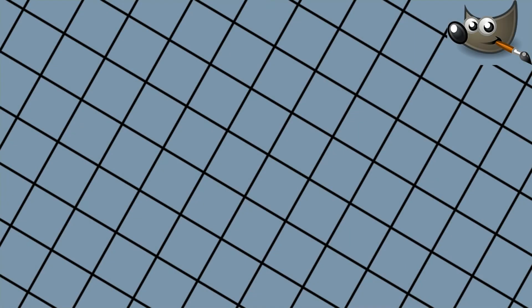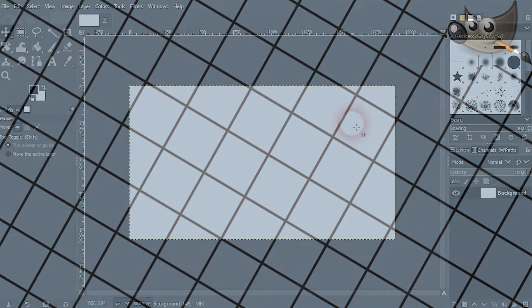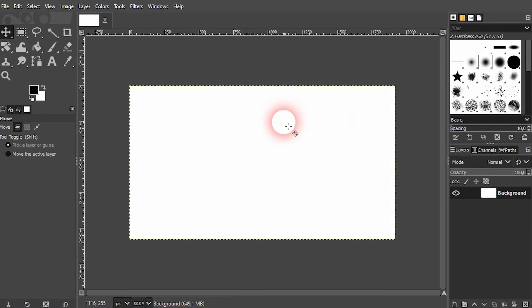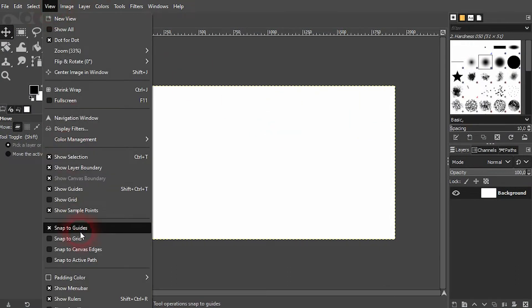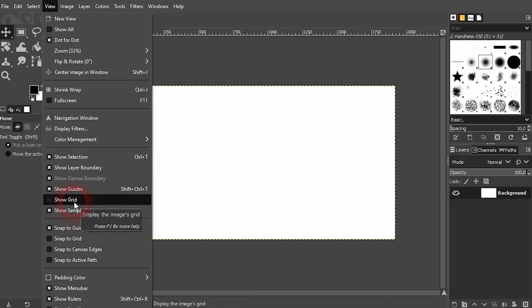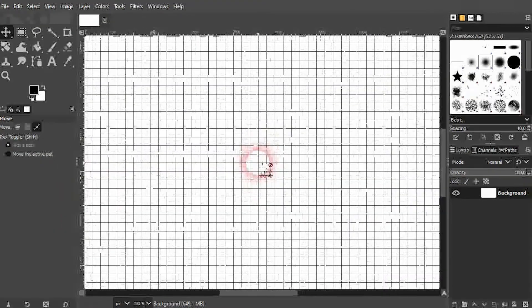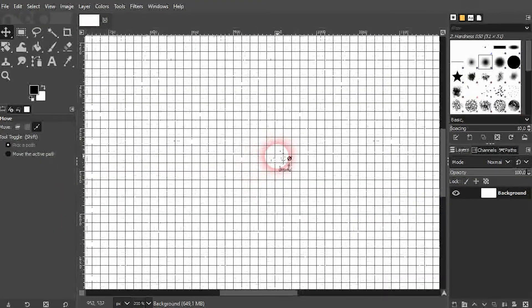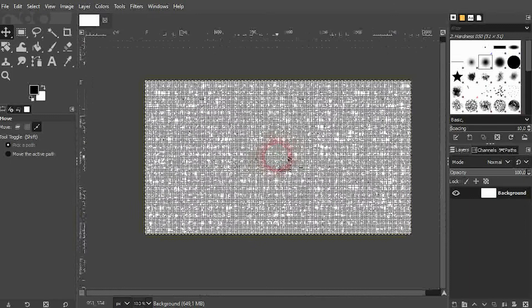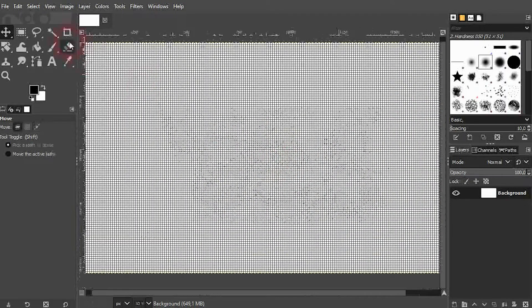We're back to learning GIMP and this time I'm going to show you how to create a grid. First, we've got a default grid built into GIMP. We can activate it by going to View and then checking the box for Show Grid. But we don't have much chance to adjust it.